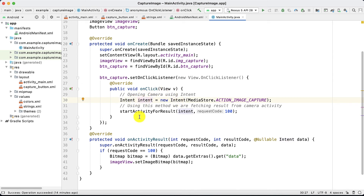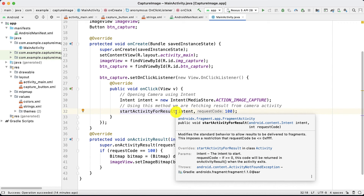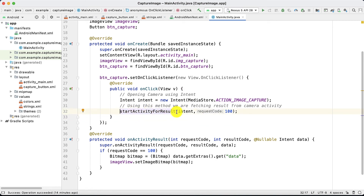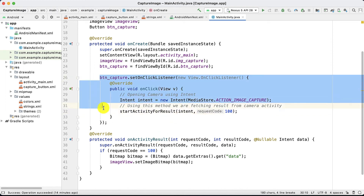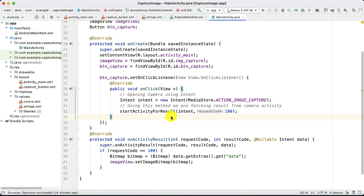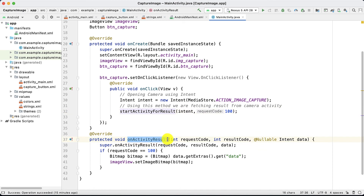Instead of startActivity, we use startActivityForResult, because when we capture an image it will return a result — the captured image. We pass the Intent object and a request code, which must be greater than or equal to zero and should be unique; here we use 100. This is the click event: once you click the button, it opens the camera, and when you press capture, it takes the image and returns it to our activity.